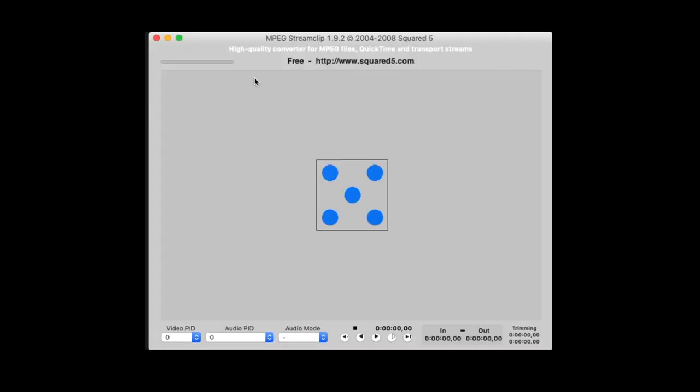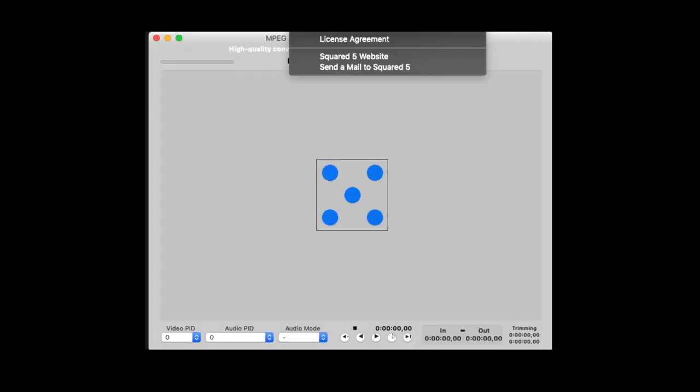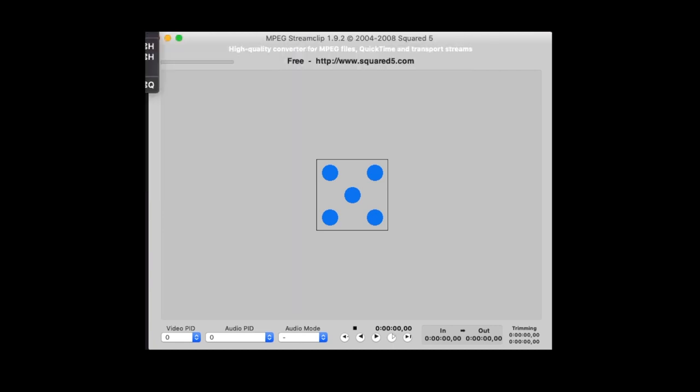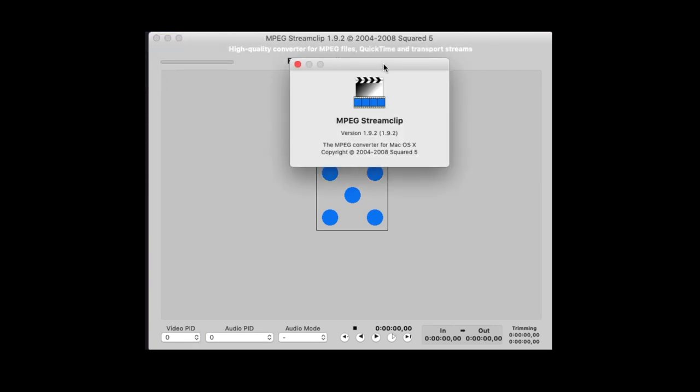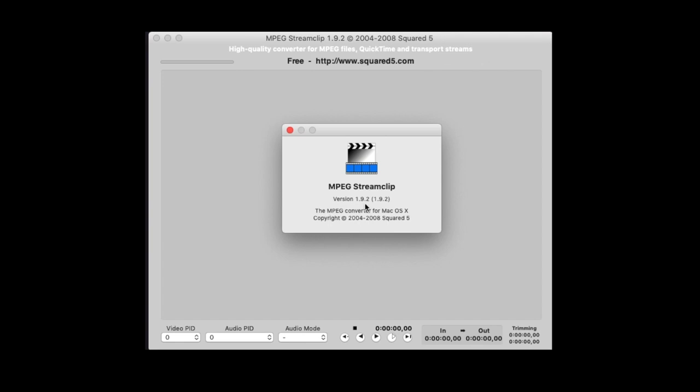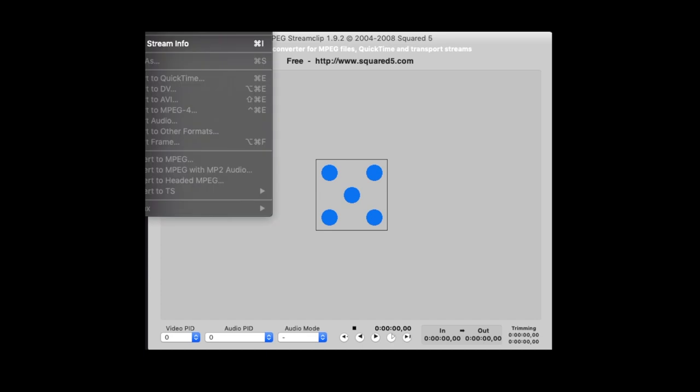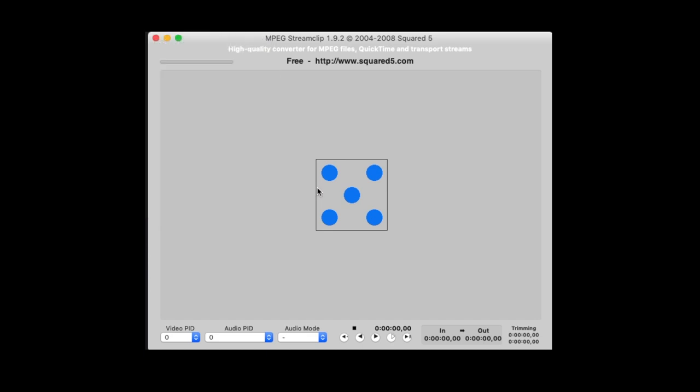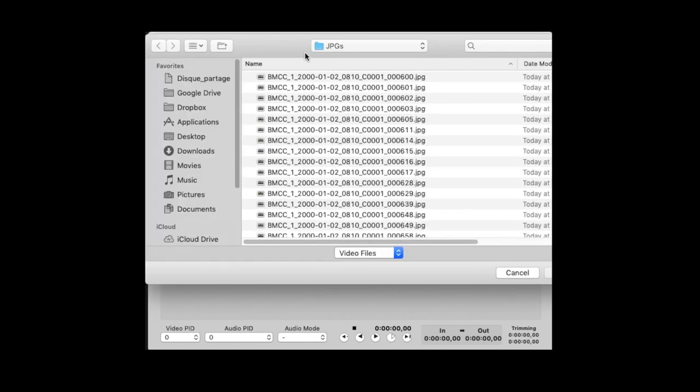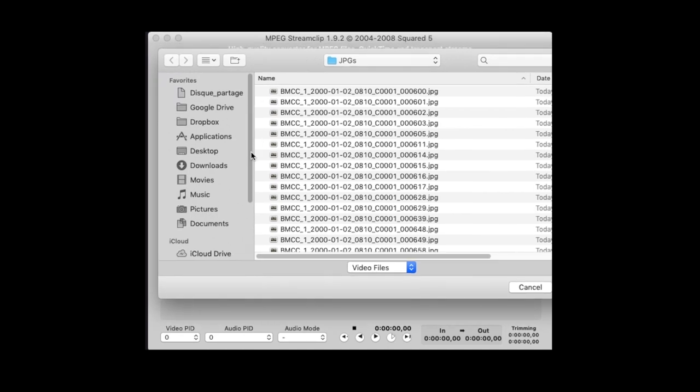Next step you can do is go to MPEG Streamclip. I don't remember the website, it's squared.com or something like that. It's a free software based on QuickTime, the previous QuickTime version, QuickTime 7, not the new one. With this version you can import sequences.